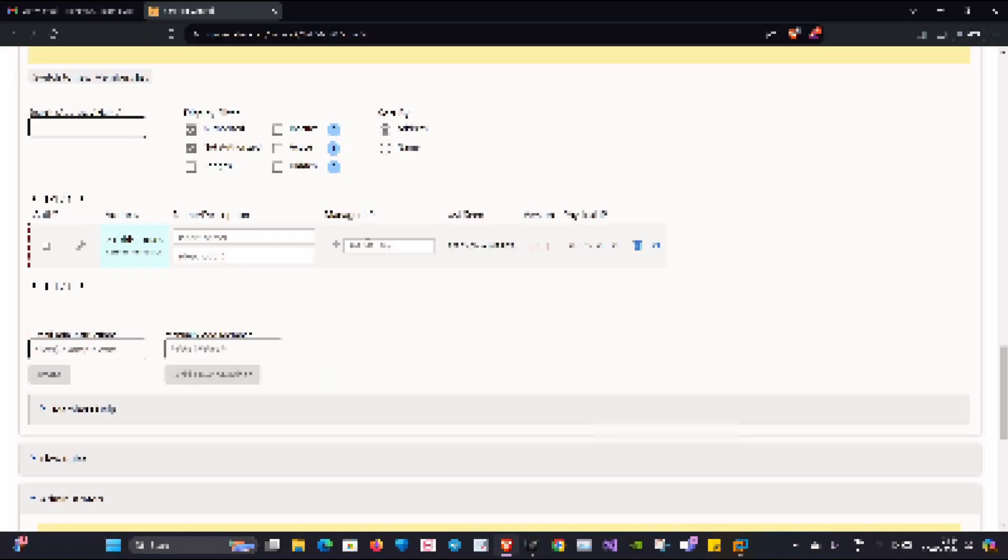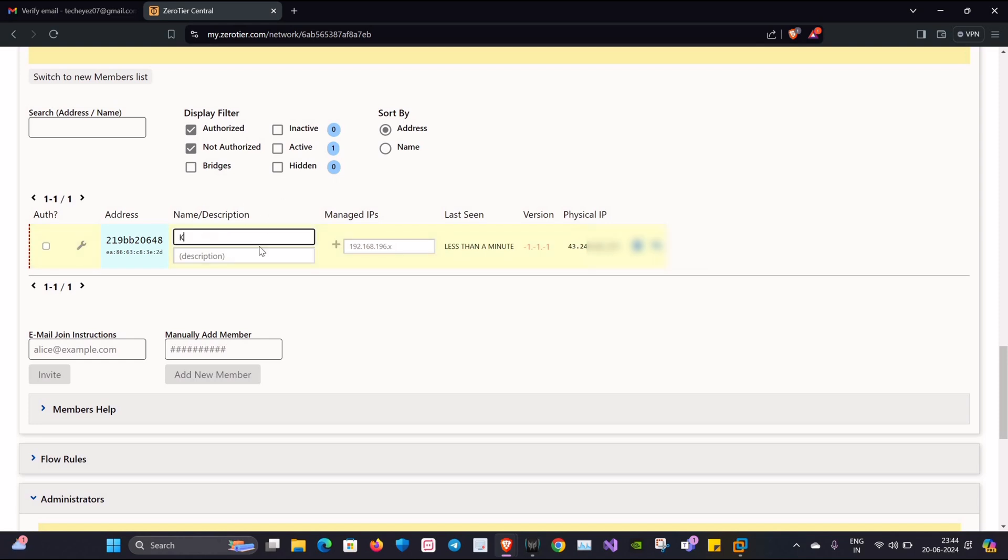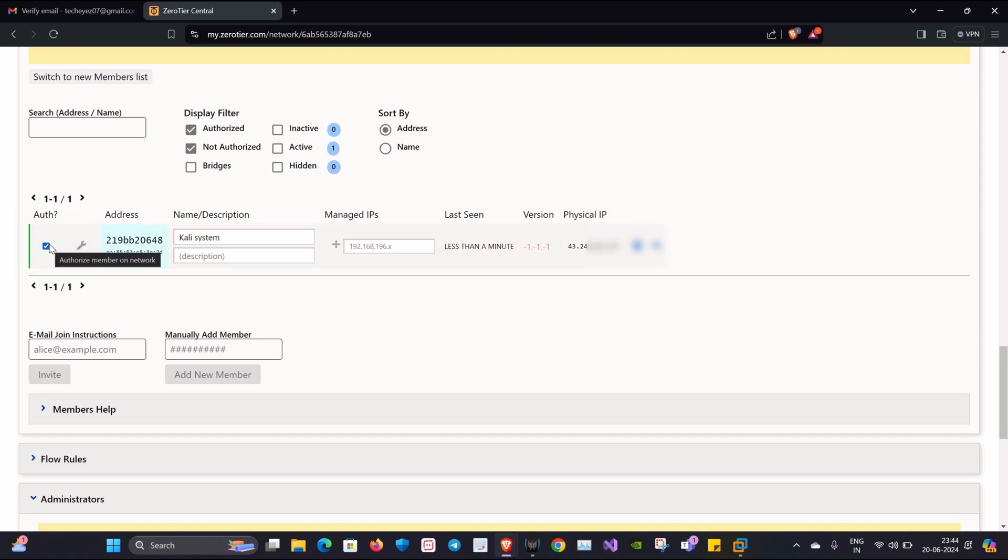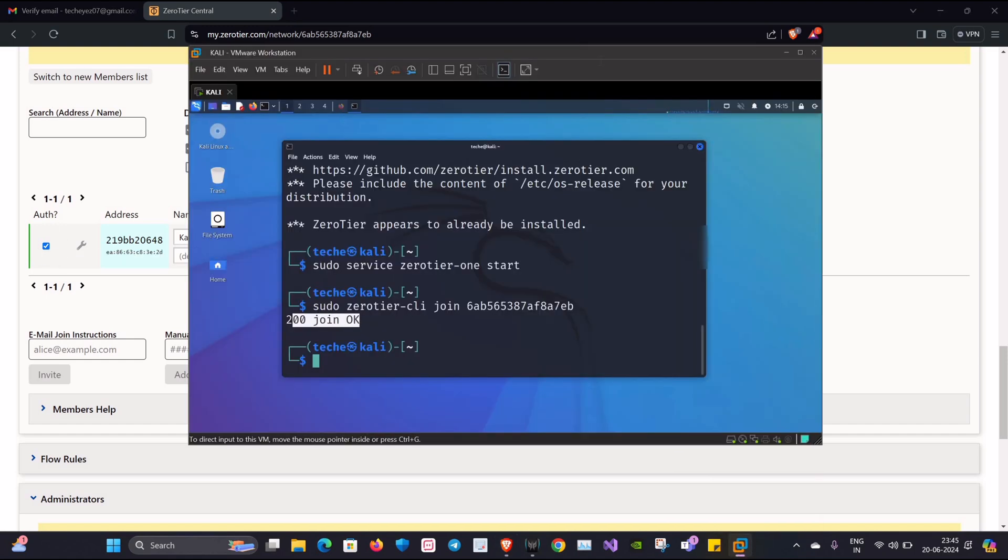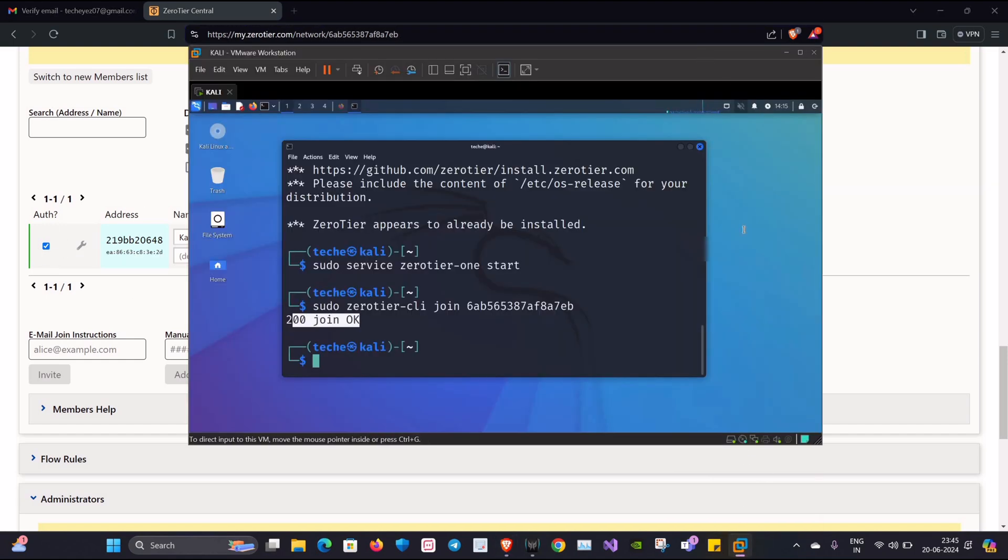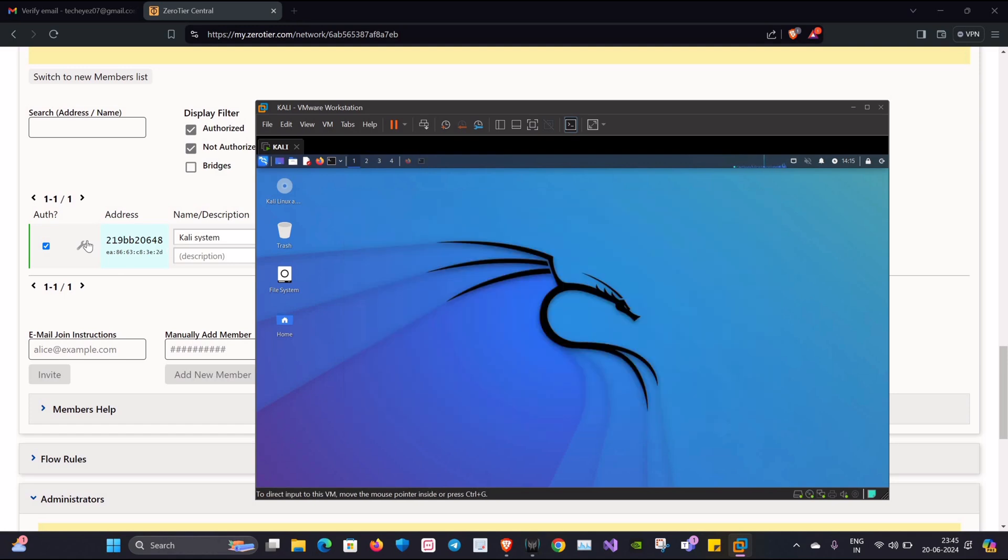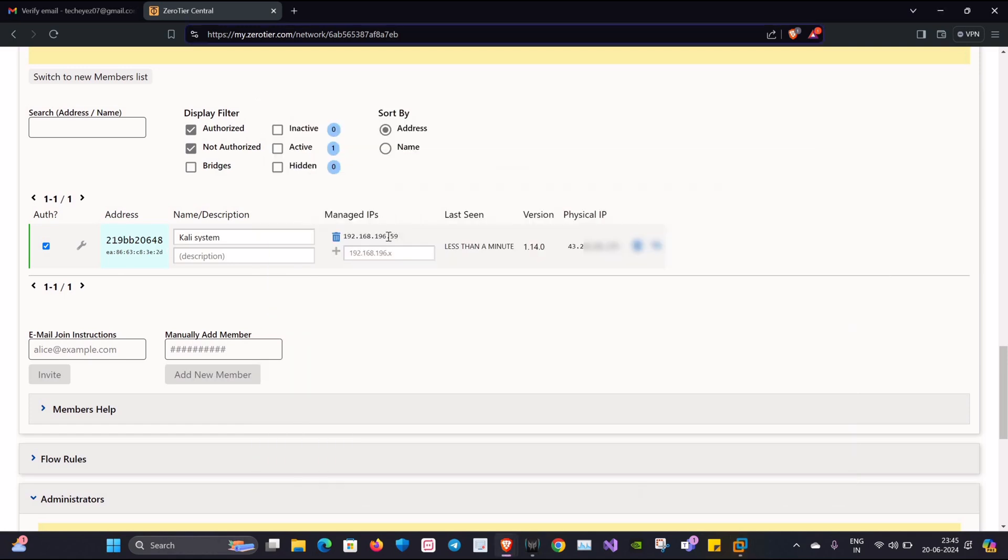Now you can see that our device has been successfully connected. We'll just provide a name for this device. In my case, I'll be giving it as Kali System. Also remember to check this small checkbox as it will be used for authorizing that device into this network.